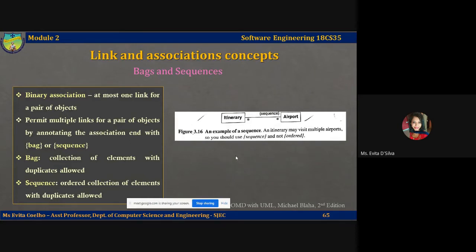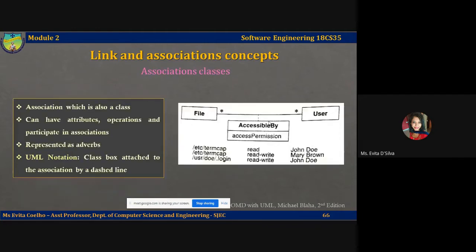You can see an itinerary depicted here, which is a sequence of airports, and the same airport can definitely be visited more than once. Like the {ordered} indication, bags and sequences are permitted only for binary associations. If it's a bag, you put the keyword 'bag' on the appropriate end of the association; if it's a sequence, you put the keyword 'sequence' on the appropriate end. The only difference is that a sequence is always an ordered collection of elements with duplicates allowed, whereas a bag is unordered with duplicates.